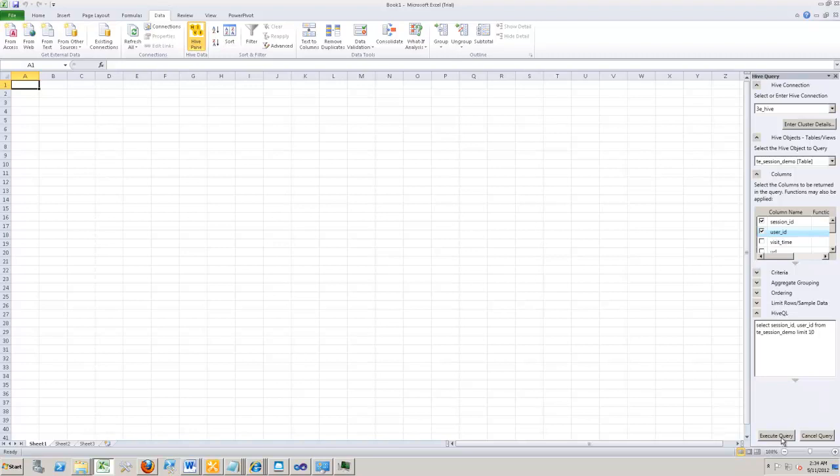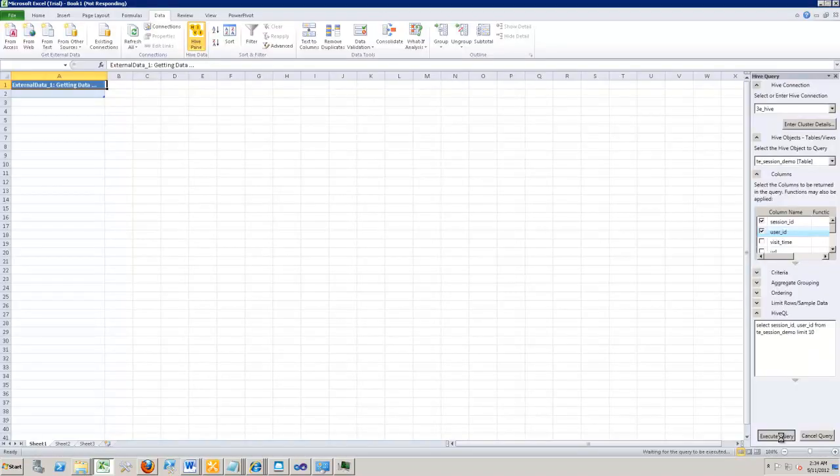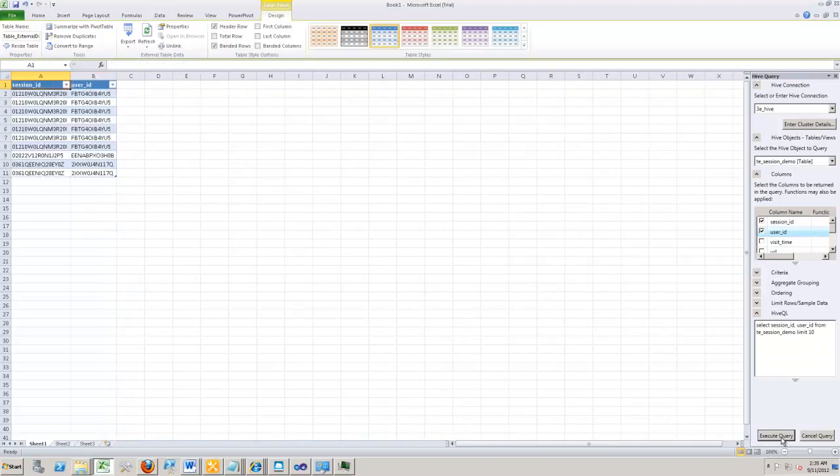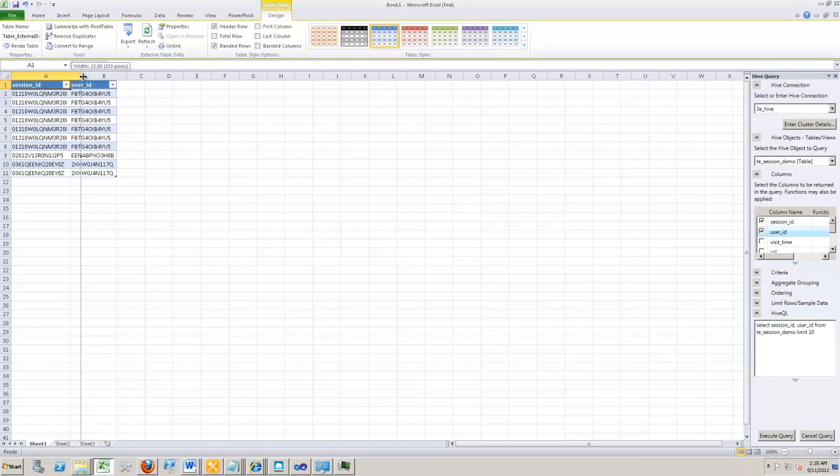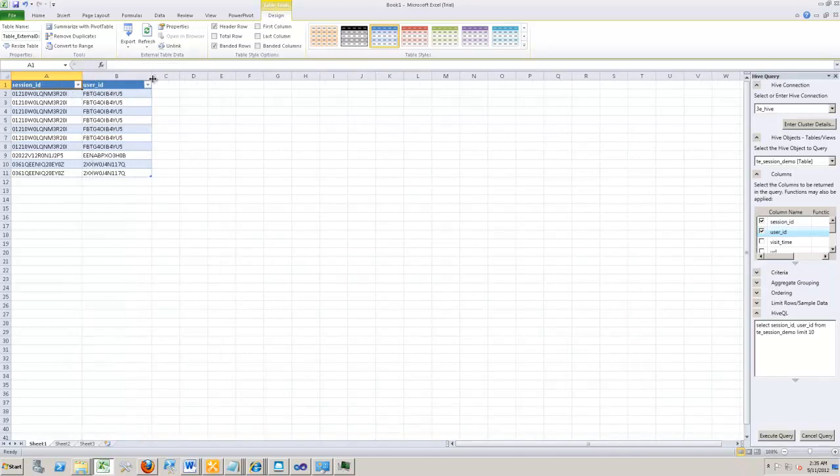Now click on the button execute query. And now the data is being fetched from your hive table TE session demo. There you go. We see the session ID and the user ID that we just pulled from the hive table TE session demo.